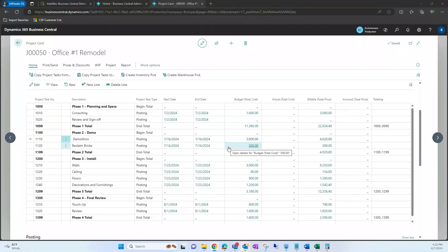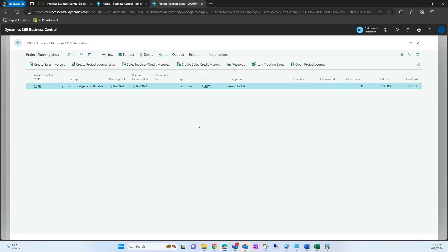I'll be showing you how to create timesheets based off of these current project planning tasks. So if I want to create a timesheet for this demolition here, I'm going to open those project planning lines. Terry wants to create his timesheet to record his actual time spent on this specific project task.